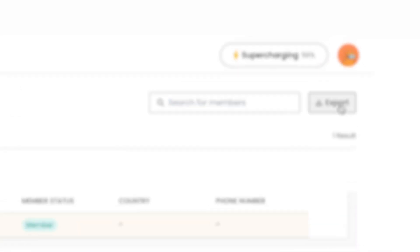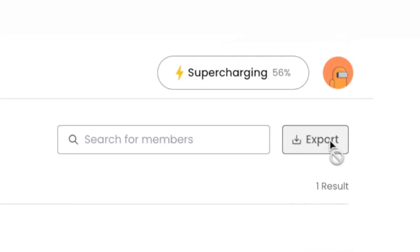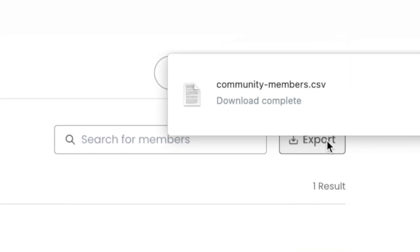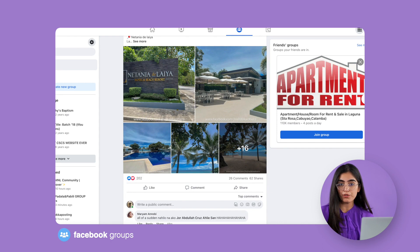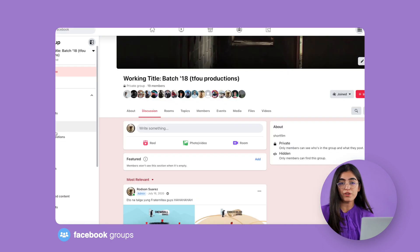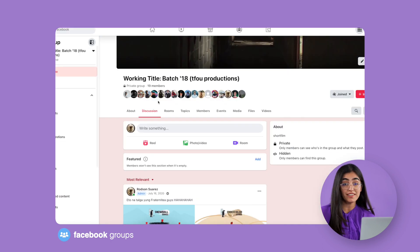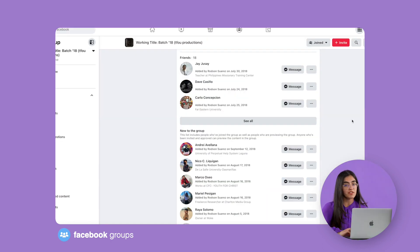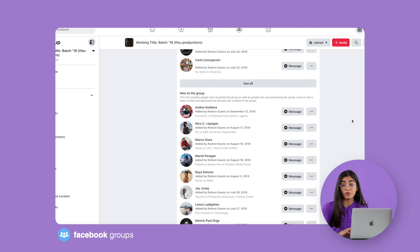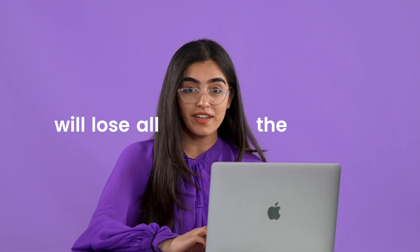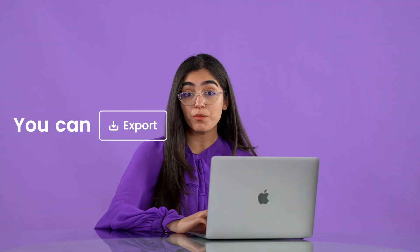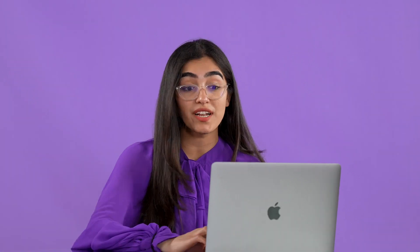The other advantage is that you never lose your community. You can export the member information. So for example if you're using a Facebook group today and your members decide to leave tomorrow, or something happens to Facebook and your group disintegrates, you will lose all the information. But here you can export the information and it's yours to keep.